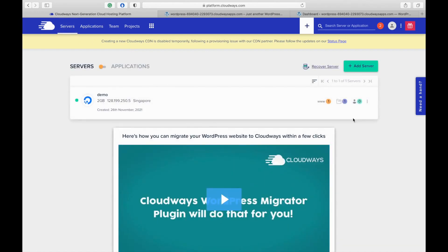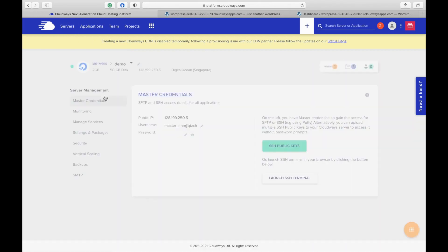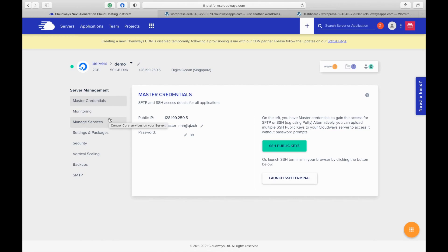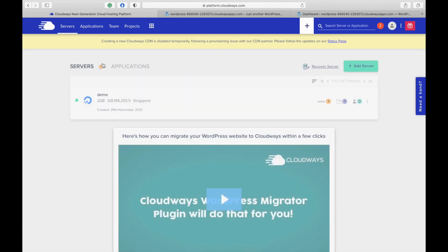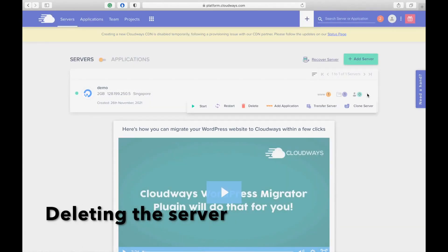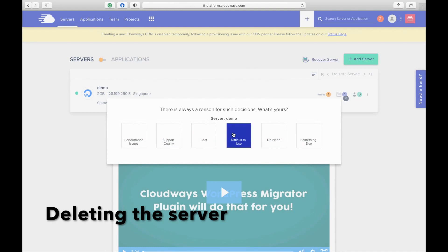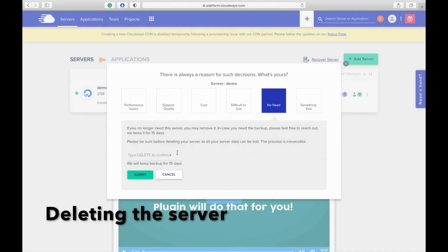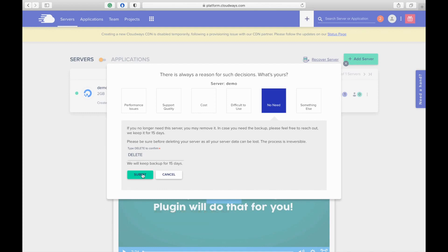I have gone through each of the sections in application management and server management, and I showed you how to set up a WordPress website. So play around and set up your website. Don't forget to comment down below your website URL posted on Cloudways.